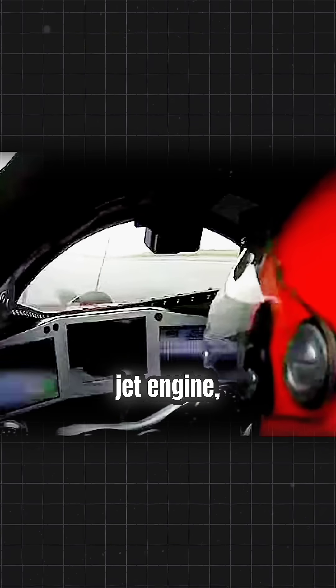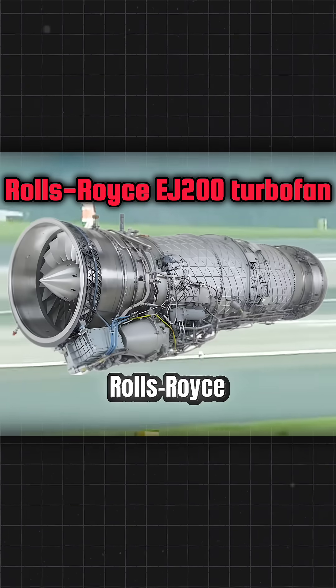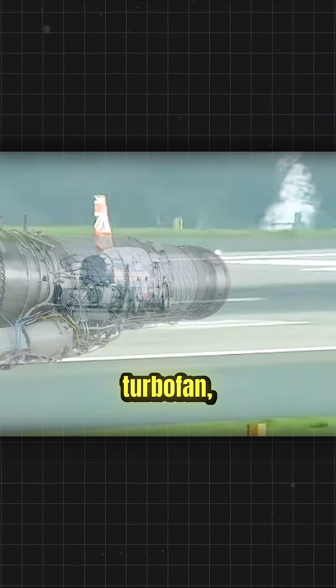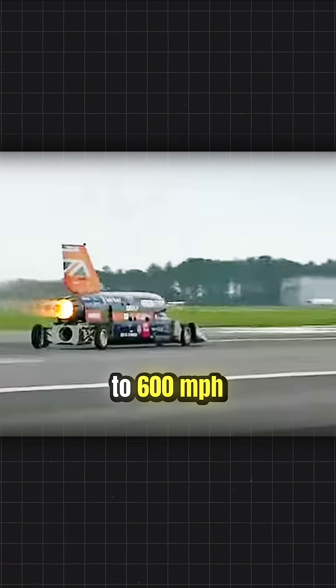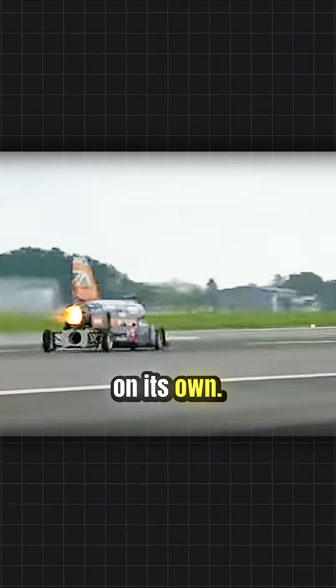First, the jet engine, a Rolls-Royce EJ200 turbofan, capable of pushing this car up to 600 miles per hour on its own.